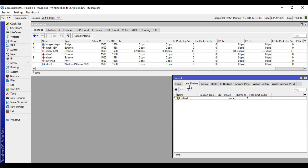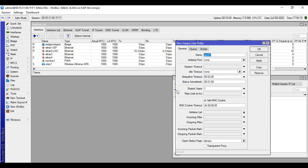Go to User Profile, click Plus. We will create a new user profile, so we will name this one '5MB Custom'. Then in this field, Incoming Packet Mark and Outgoing Packet Mark, we will put a name. So Incoming Packet Mark, I'll name this one 'Hotspot-In'. Then Outgoing Packet Mark, I'll name this one 'Hotspot-Out'.